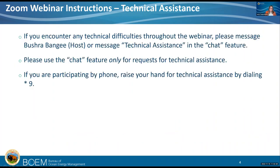Any technical difficulties, you can message technical assistance or the host in the chat feature. And if you're a phone call-in user, you can dial star 9.